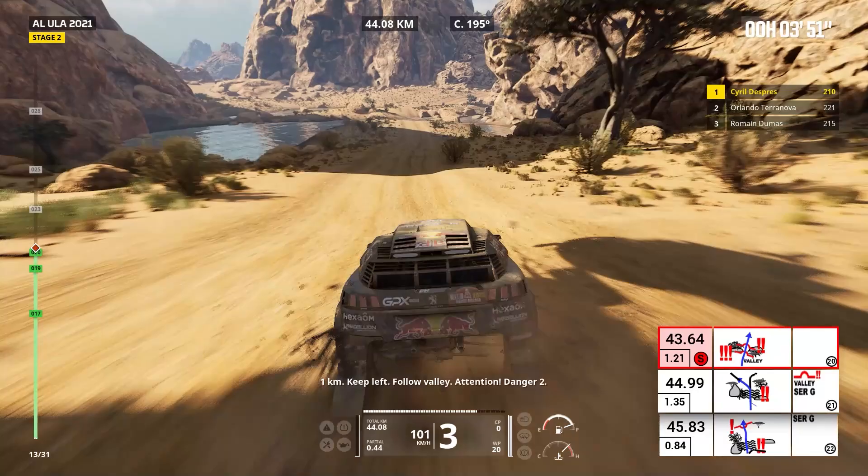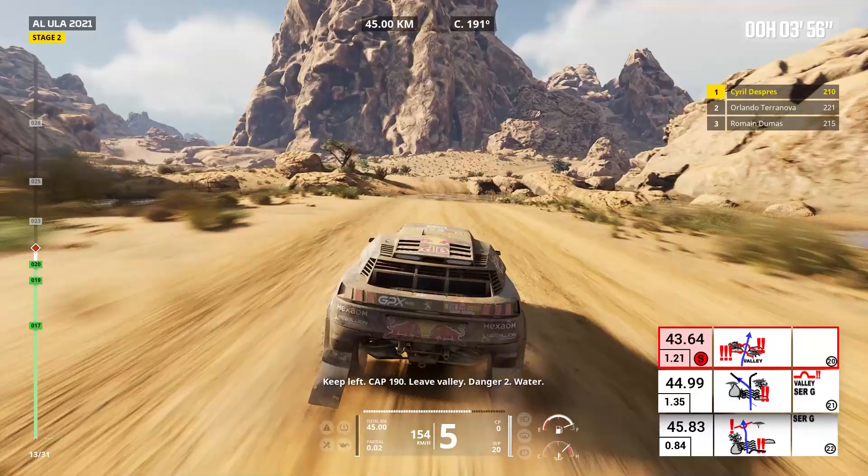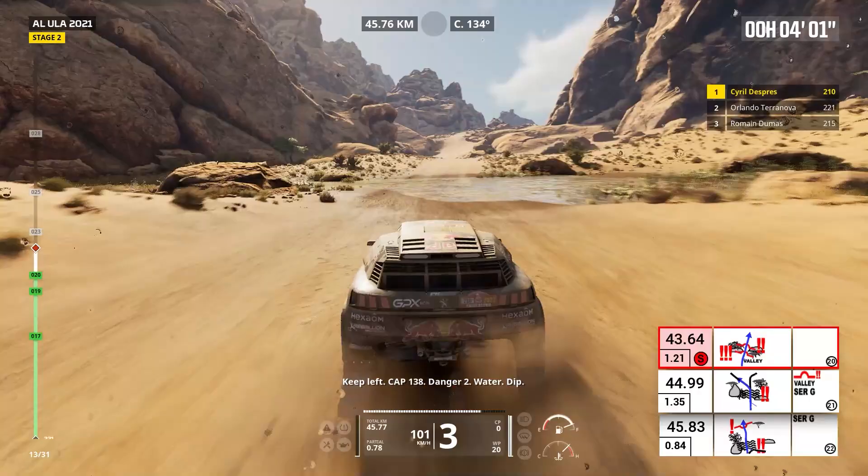Danger two, water. Keep left, cap 138. Danger two, water, dip. Right on track, uphill, twisty.